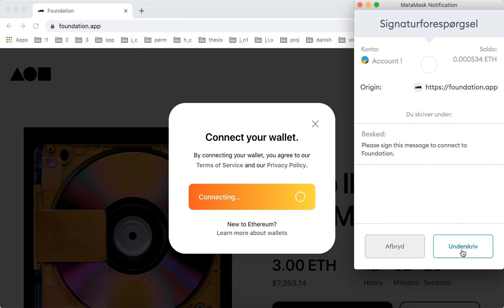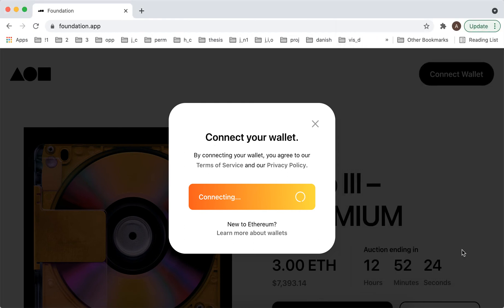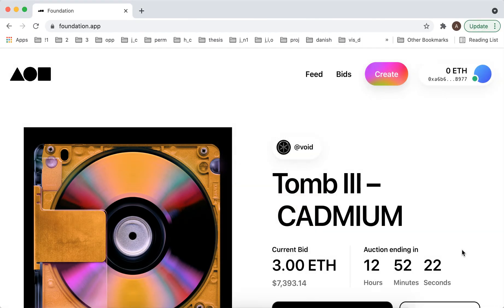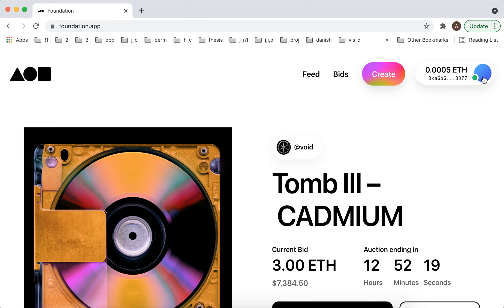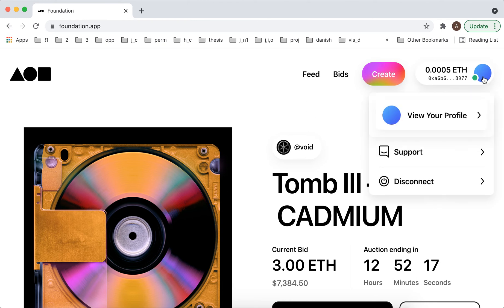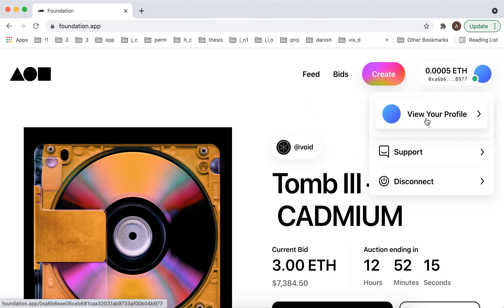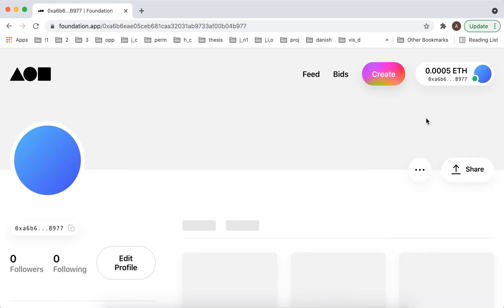Sorry, this is just in Danish. This is the free process — you don't need to pay anything. And there you have it, your wallet is connected, and that's your profile here in Foundation app.